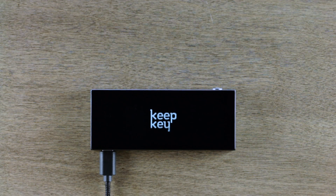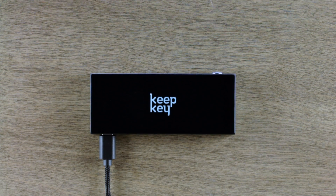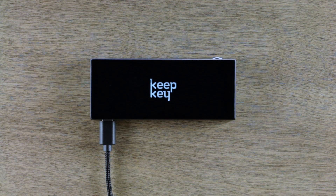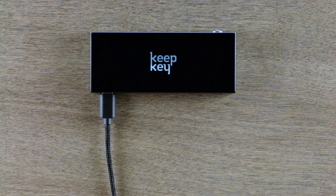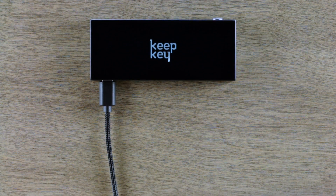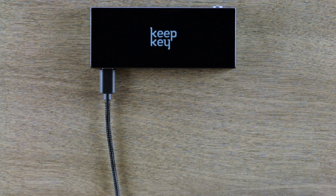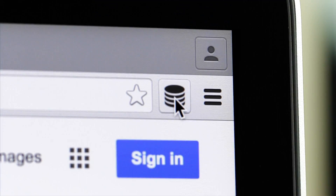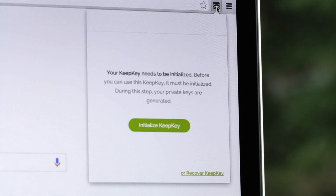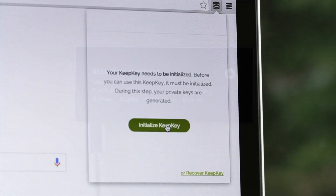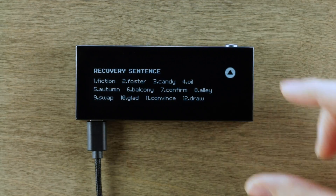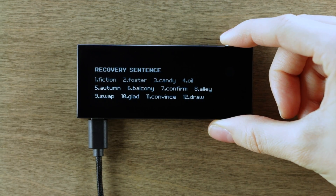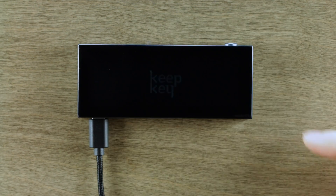KeepKey can be used as a paper wallet generator and paper wallet spender because of its very secure recovery process. Let me show you. Go to our Chrome Wallet extension and initialize your device. Write down the recovery sentence — this is your paper wallet.